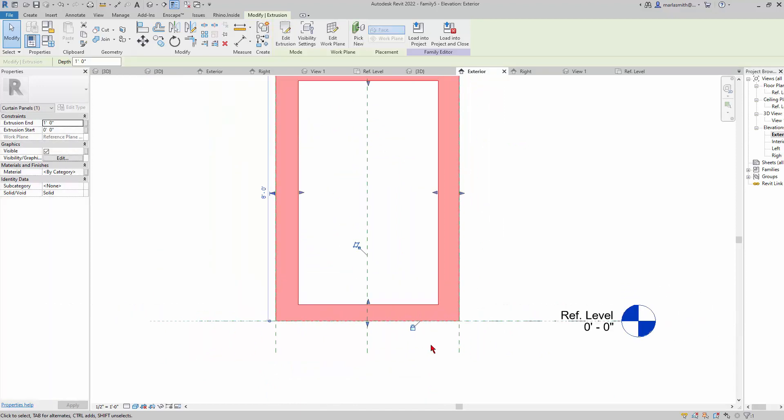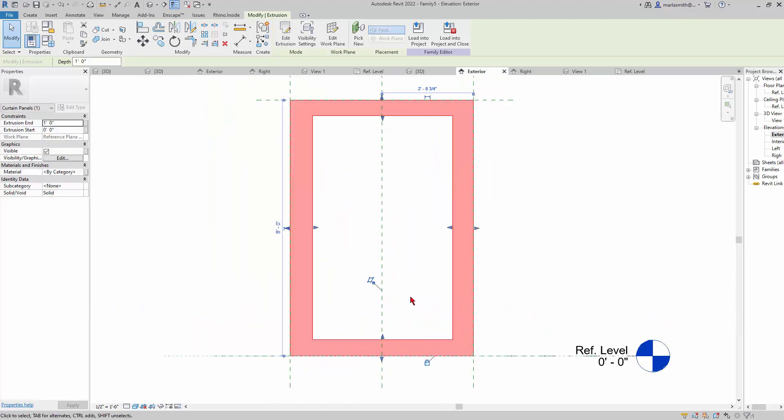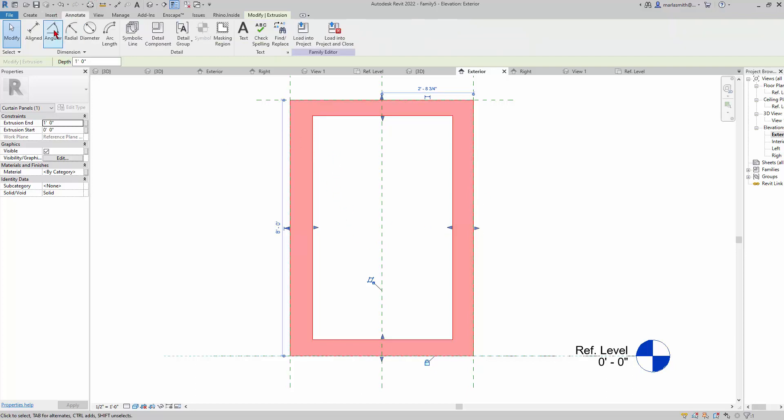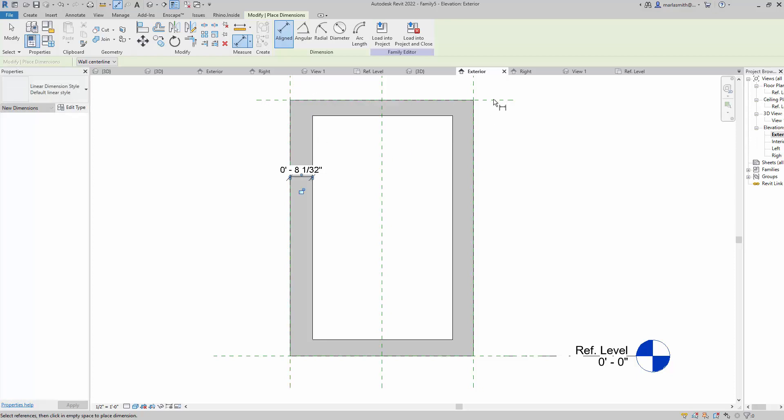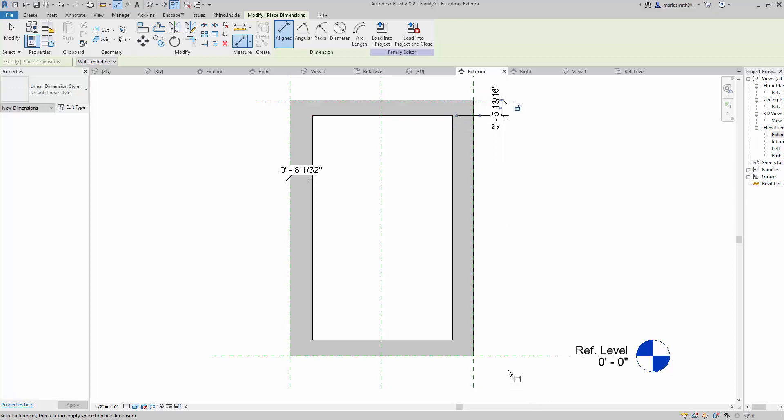Now I want to control how big the frame is, so I'm going to go to Annotate and Aligned. I'm going to go from the reference plane to the inside of the extrusion, so for each one of these reference planes.